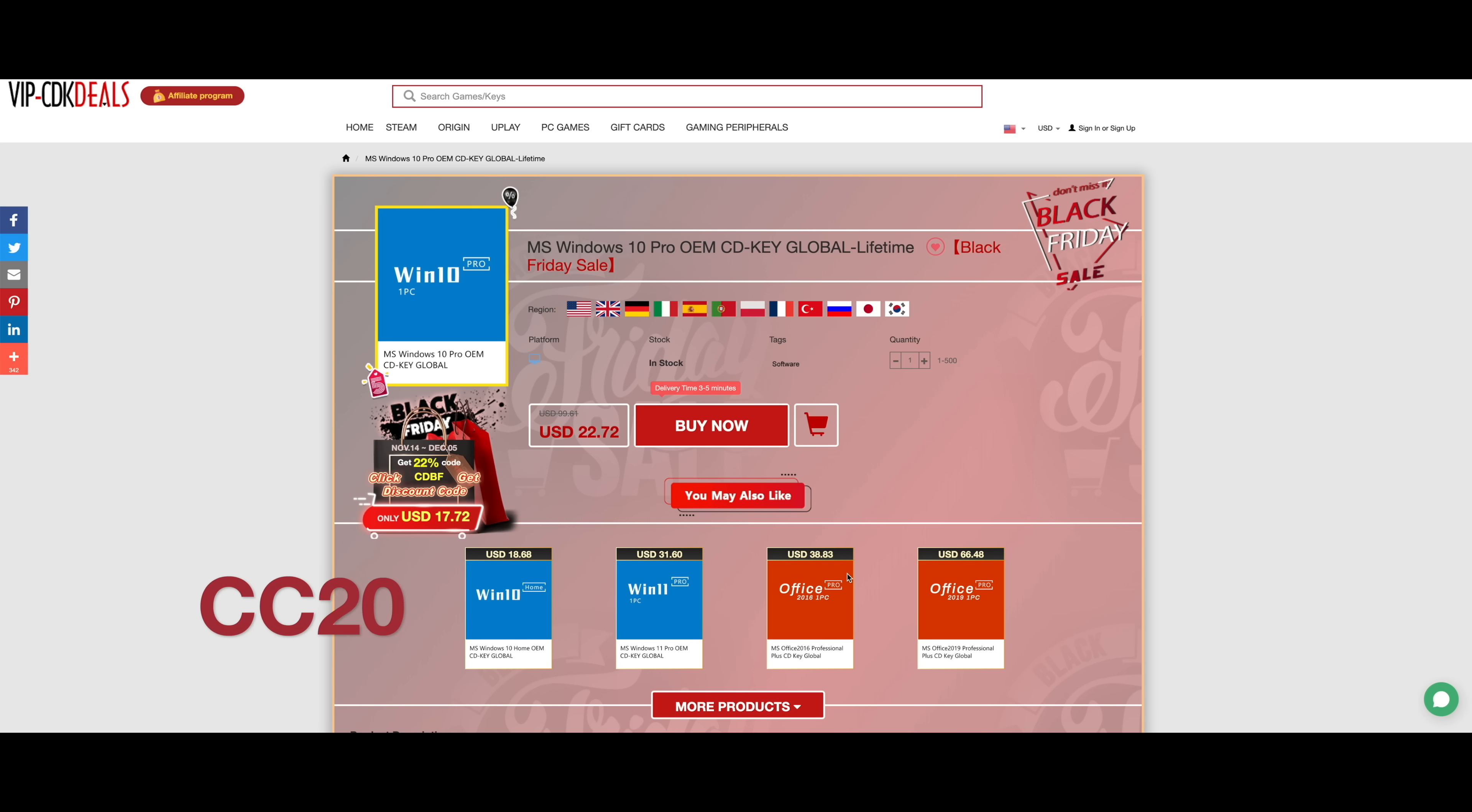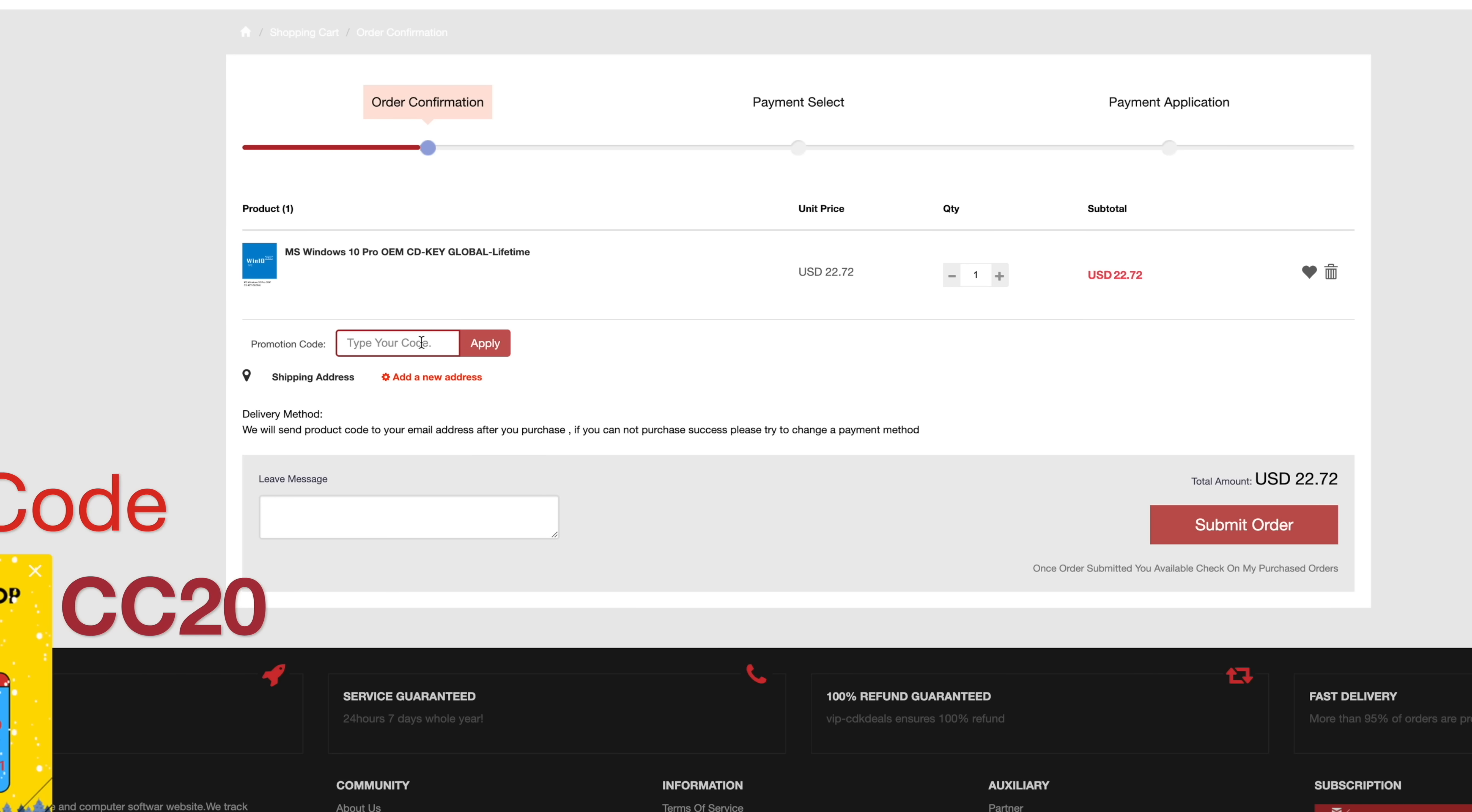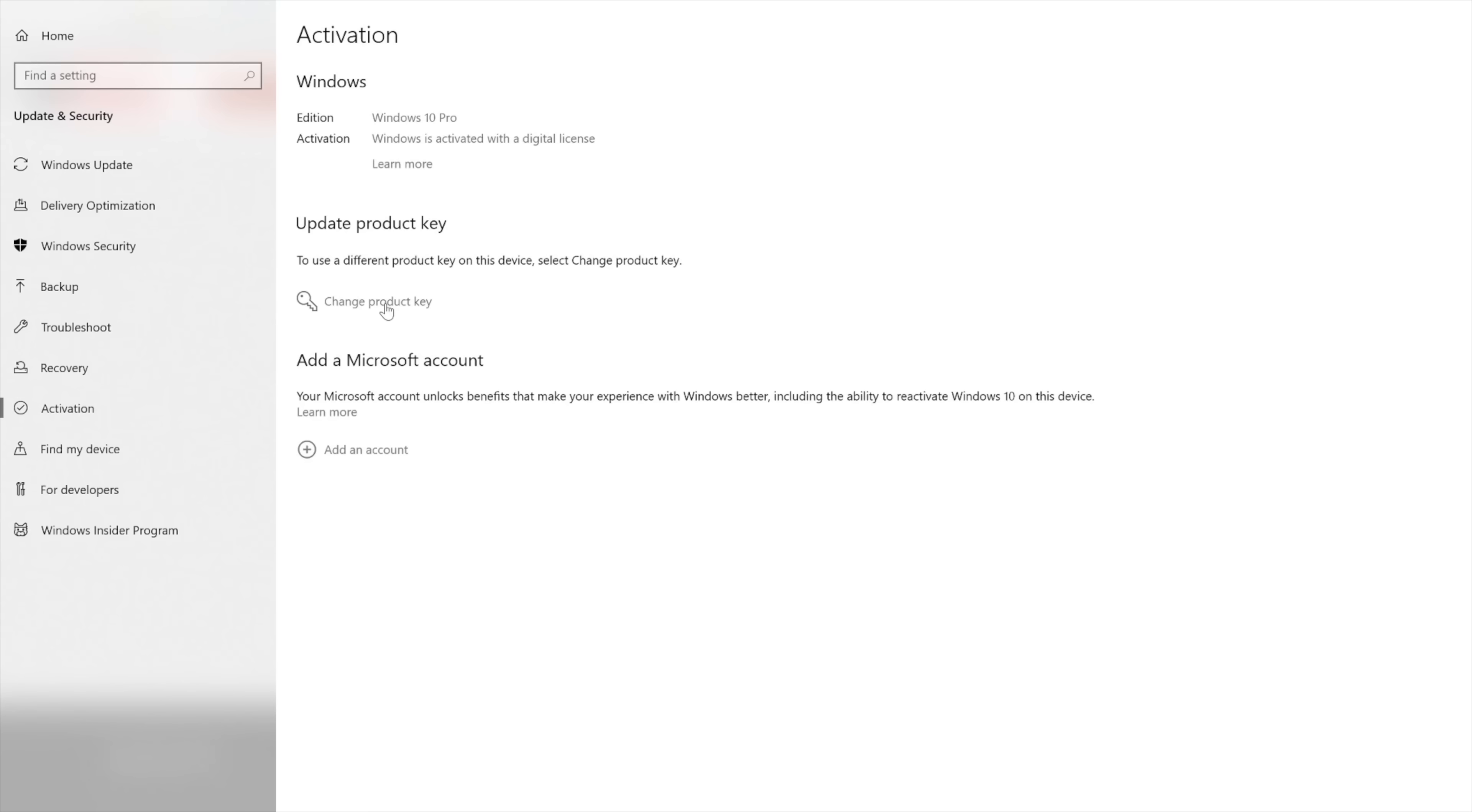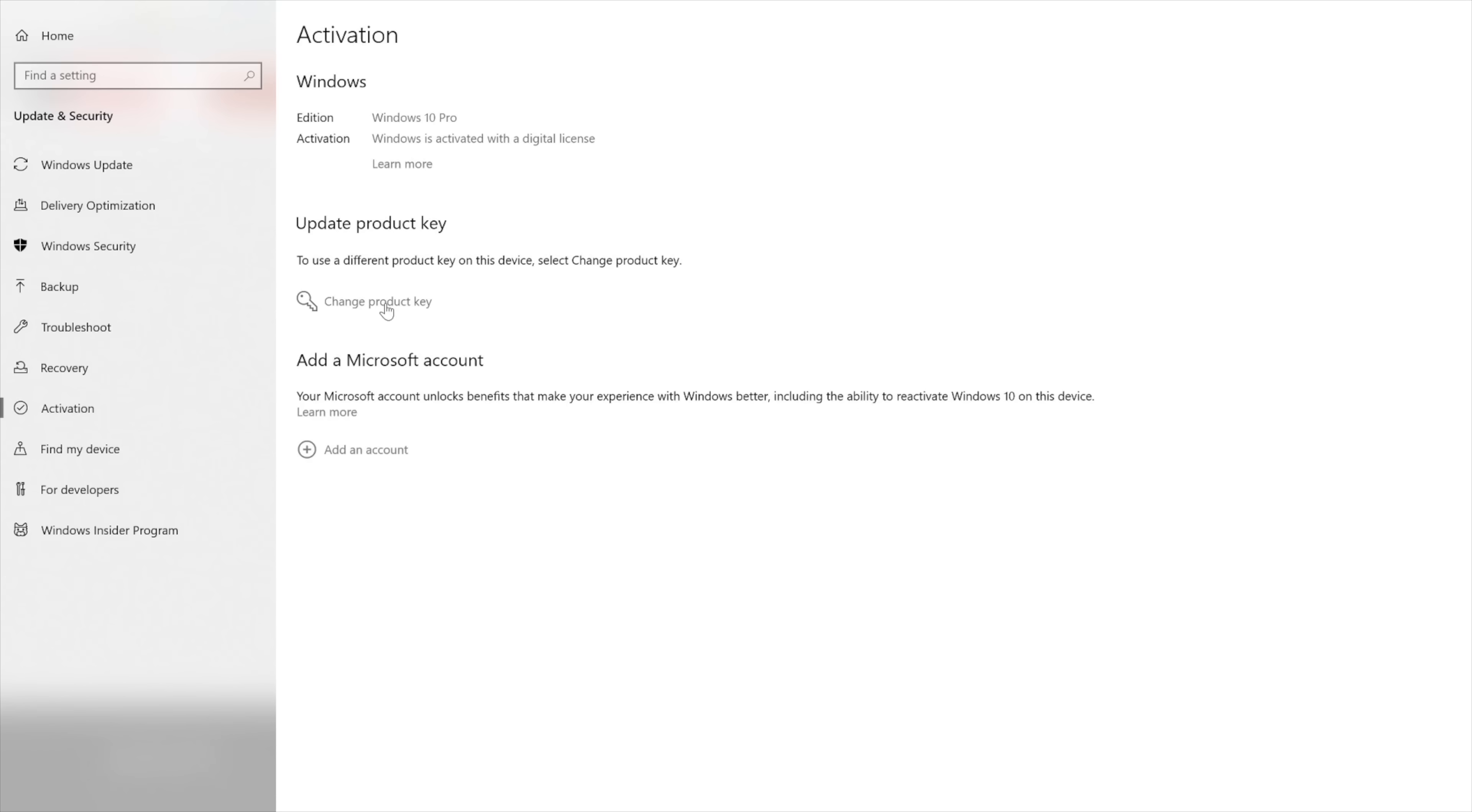And now let's hear a word from our sponsor, vip-cdkdeals.com, a Windows 10 Pro CD key. Add to cart, you put in code CC20. This will also work on Windows 11. You want to go into your settings in Windows, change and adjust your CD key, click activate. And now let's go back to the video.